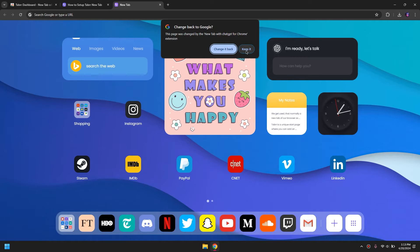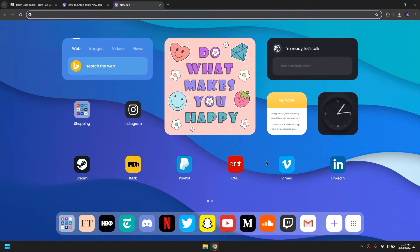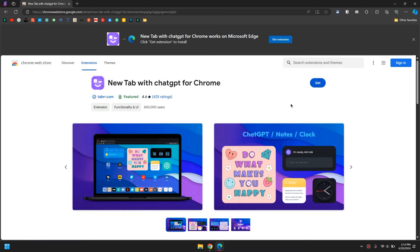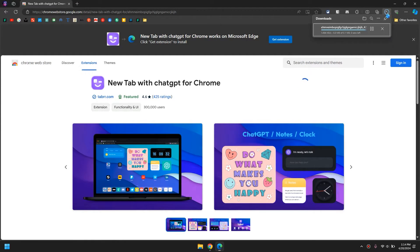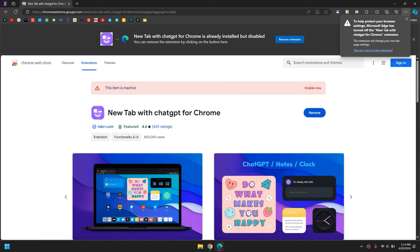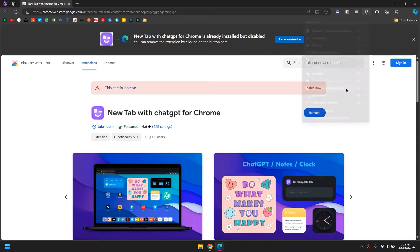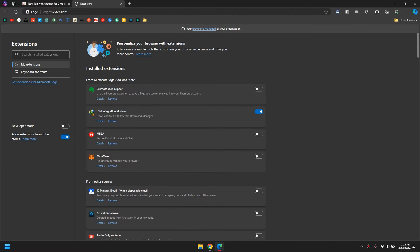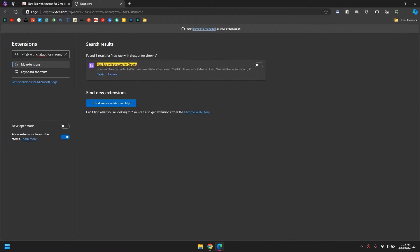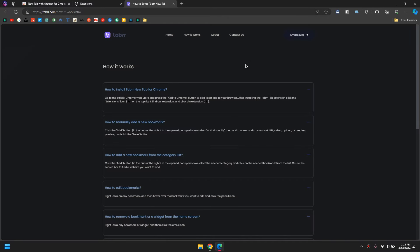Now if you see this prompt, click on it. Now if you are using the Edge browser and trying to add this extension into Edge, you would see a prompt that kind of denies you from enabling it automatically. In that case, simply go into the extensions and search for 'new tab with ChatGPT', then simply enable it and you are good to go.